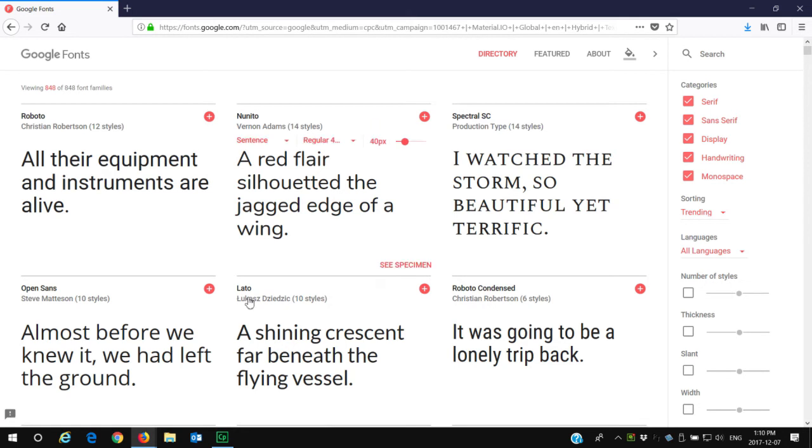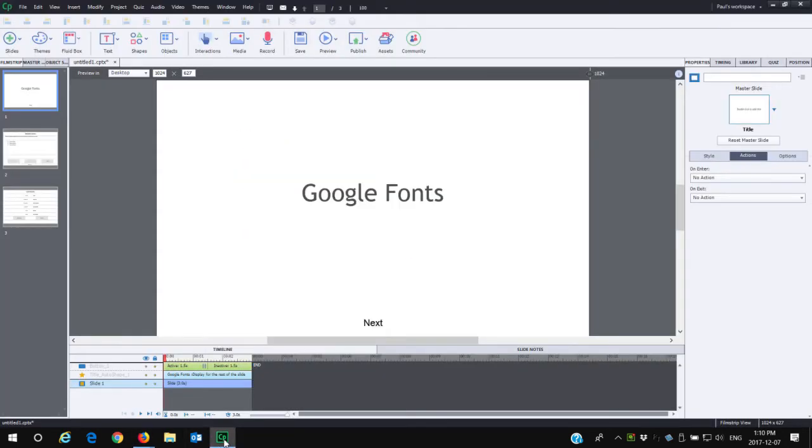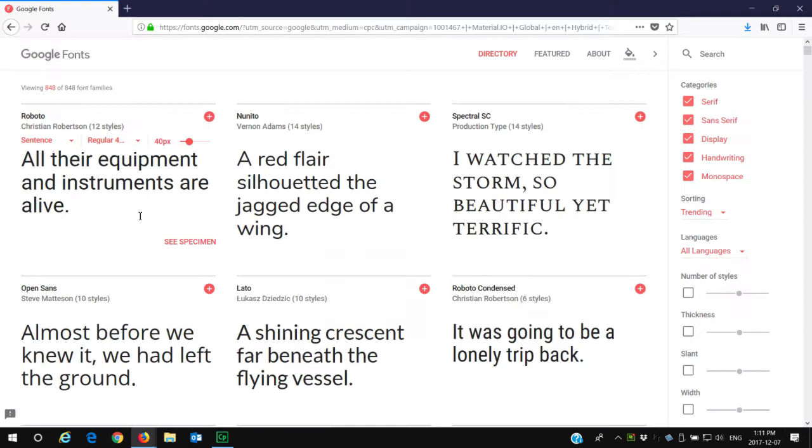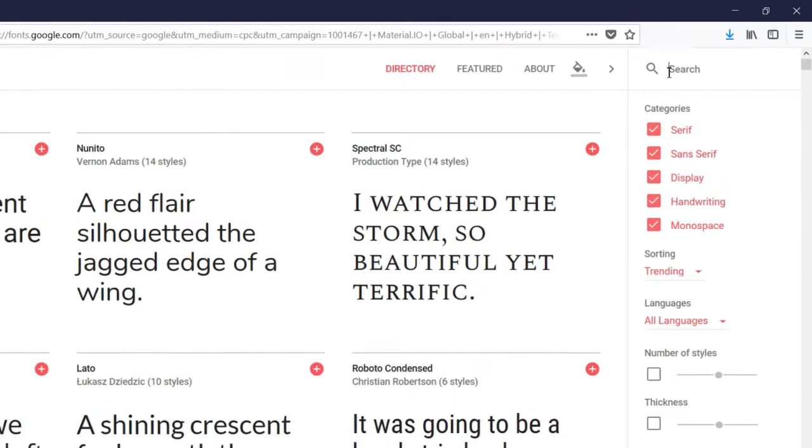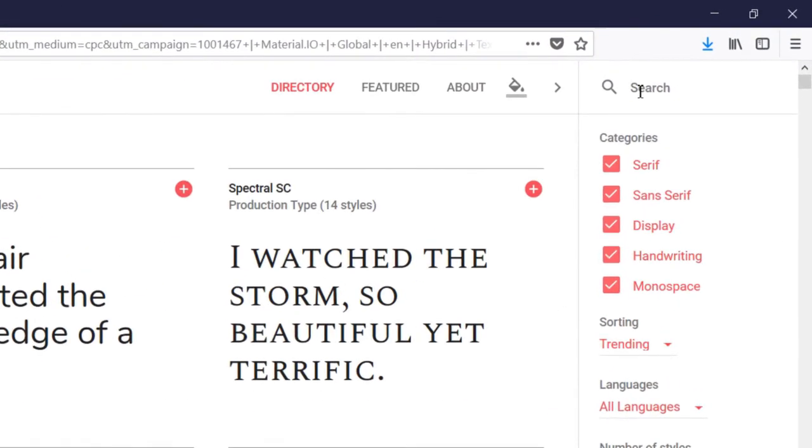I've got a very simple project that I've started here, and I'd like to replace the fonts just to make it a little more dramatic. So I've already selected some fonts that I'm interested in.